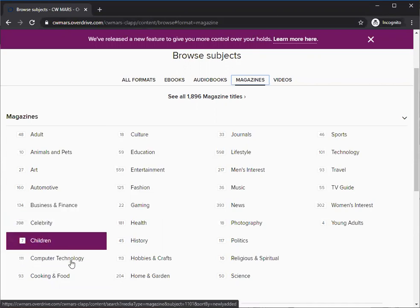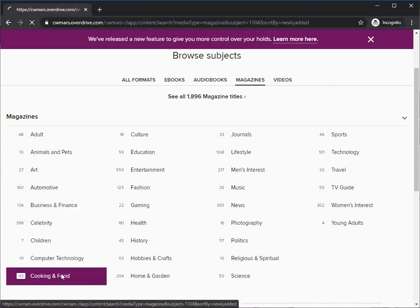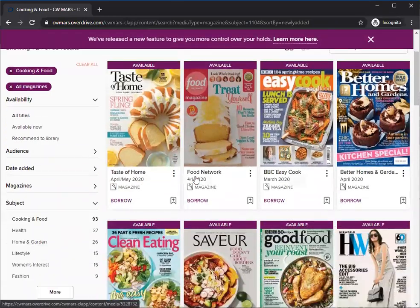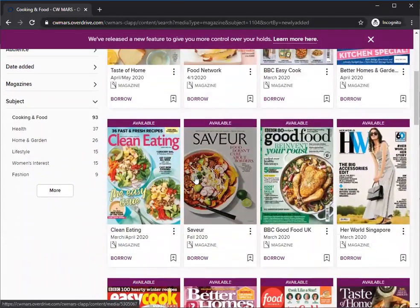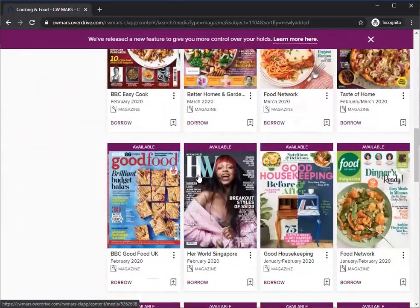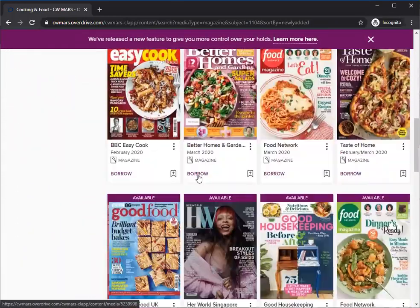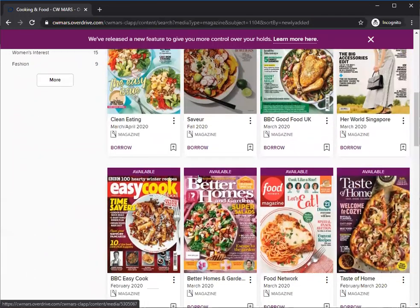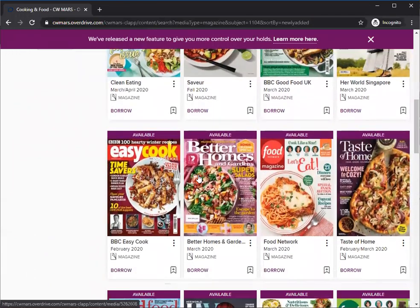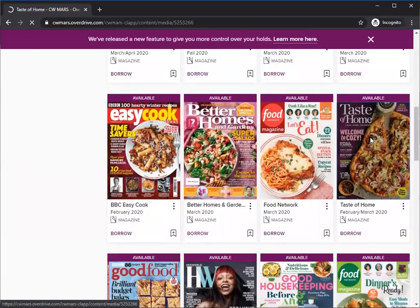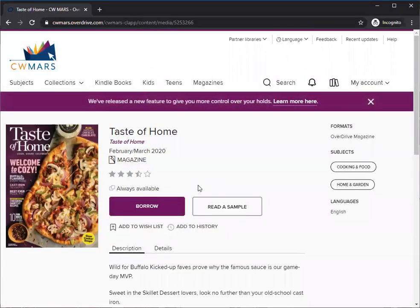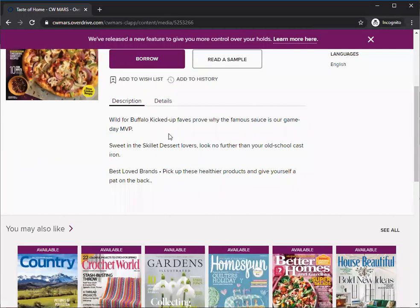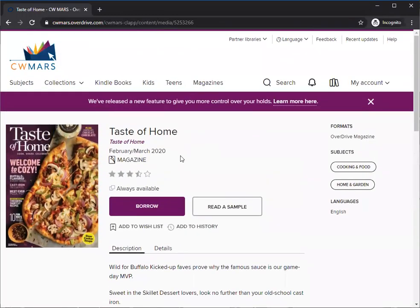So I'm going to click on food and we've got here some examples, all sorts of things. Let's click on Taste of Home. If I click on this, we get a little information about it, the description. We can hit borrow.